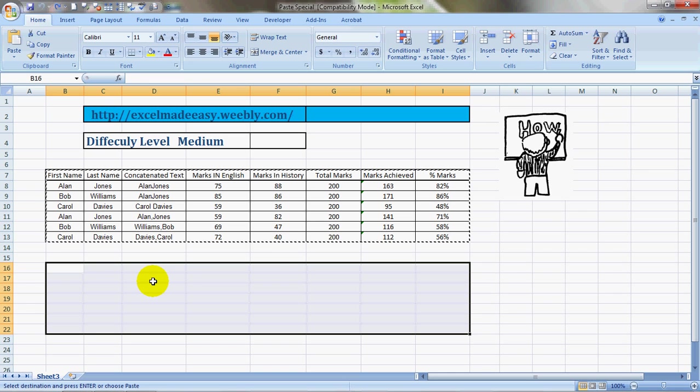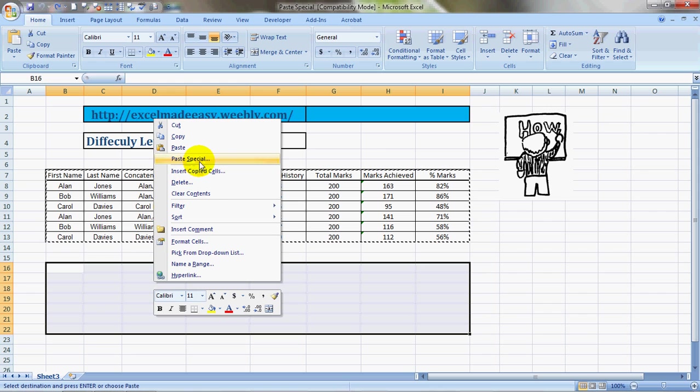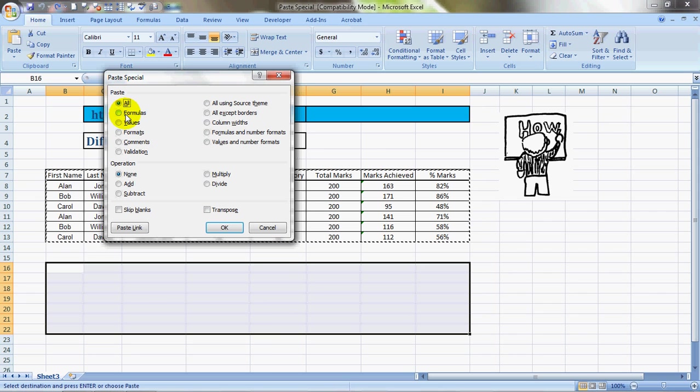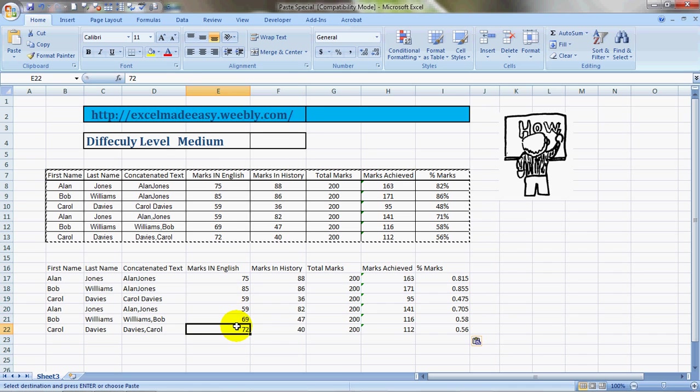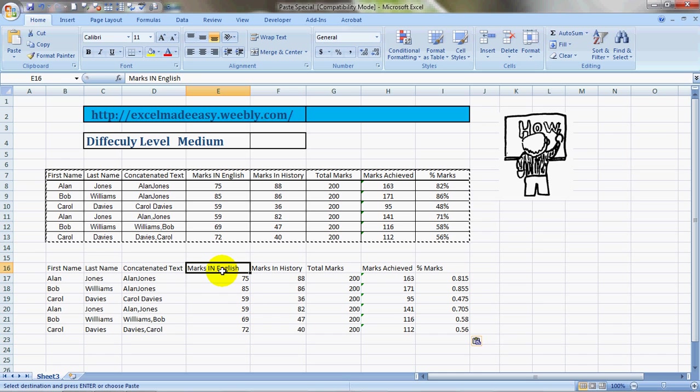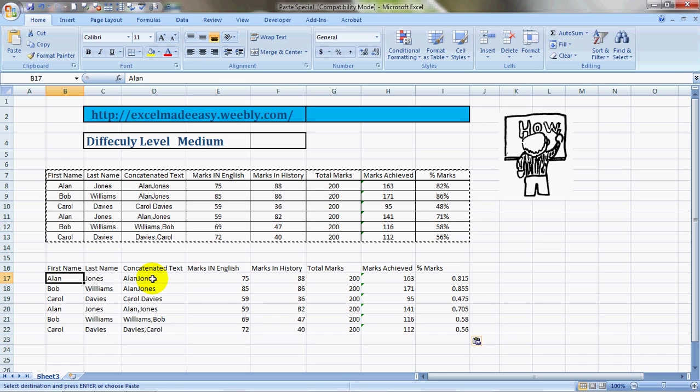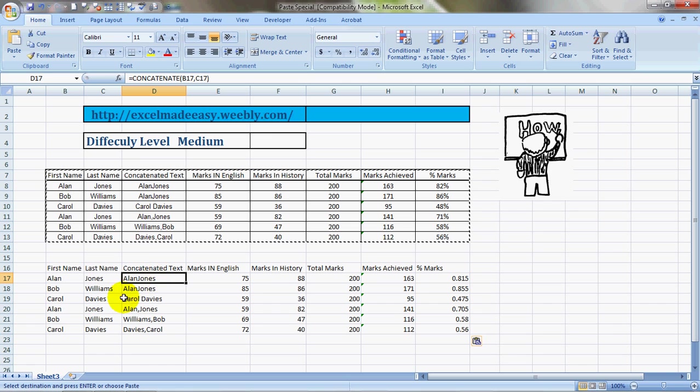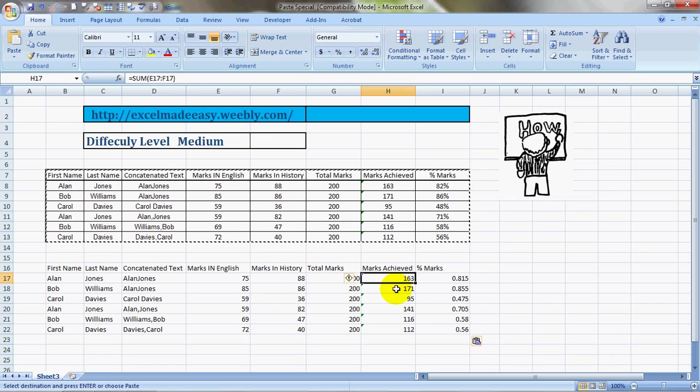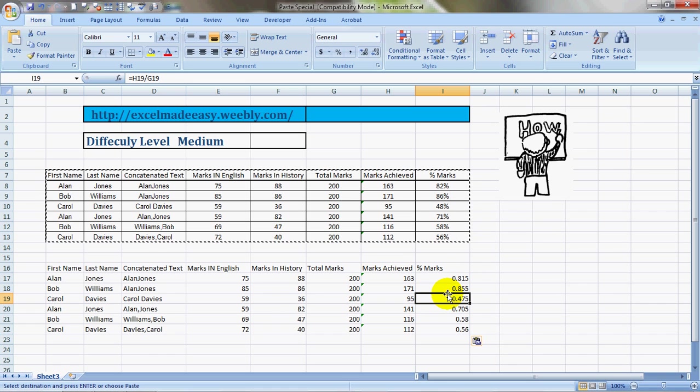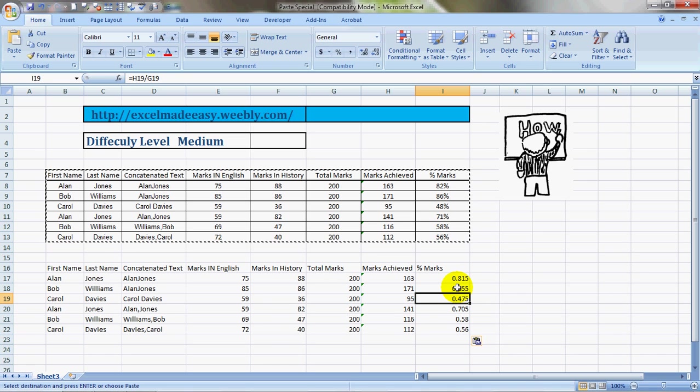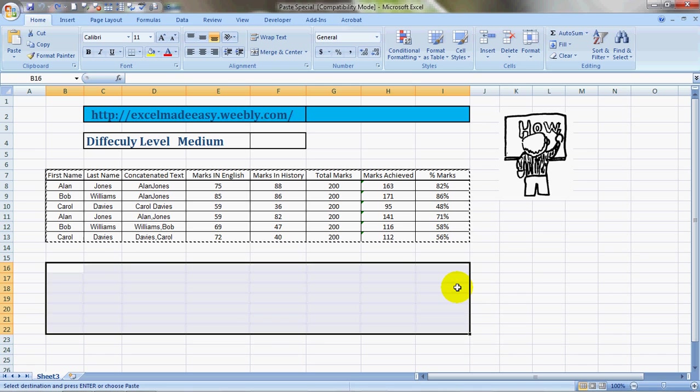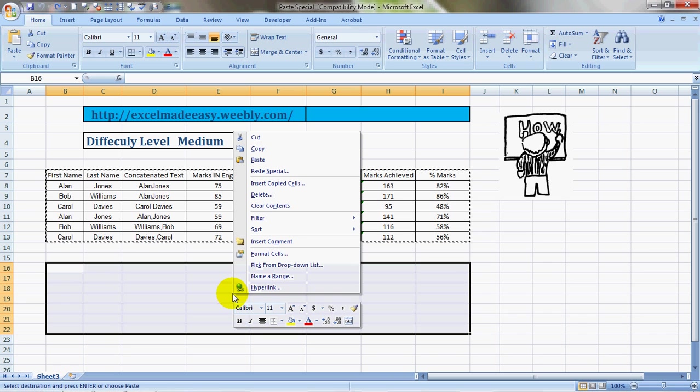Now we do a right click again and we go to Formulas Only. So what it does is it copies everything along with the formulas. It copies only the formulas, the values would also be there. If there are any formulas like the concatenate and the marks achieved formula, however the percentages have gone. So it copies only the formulas.